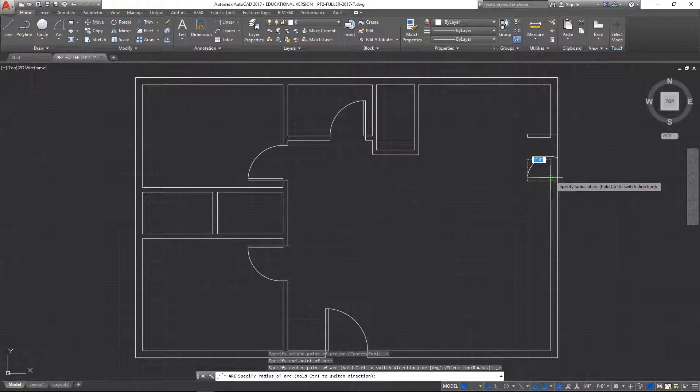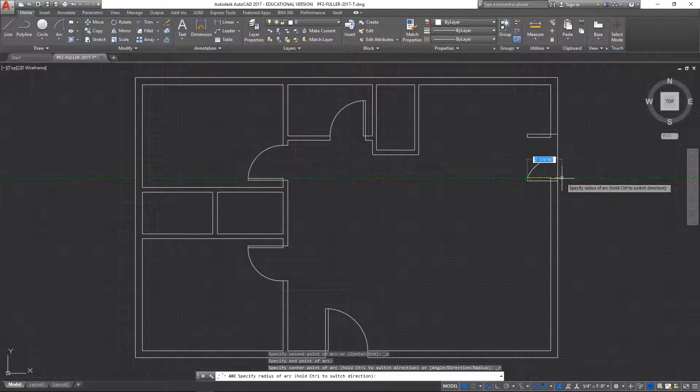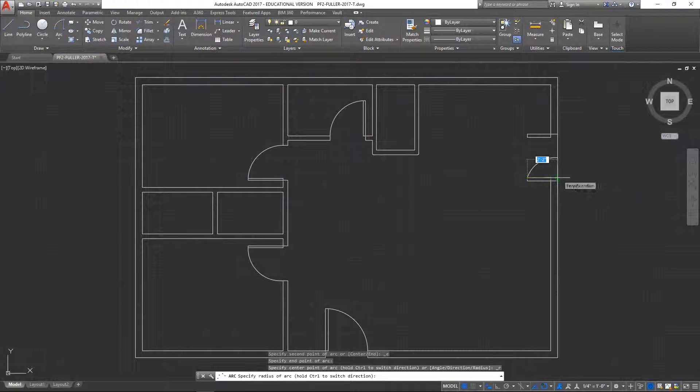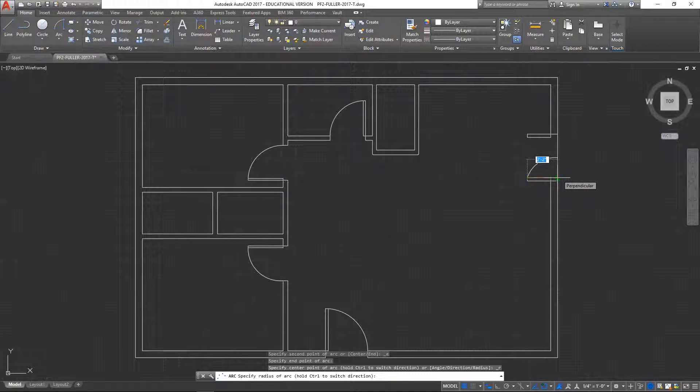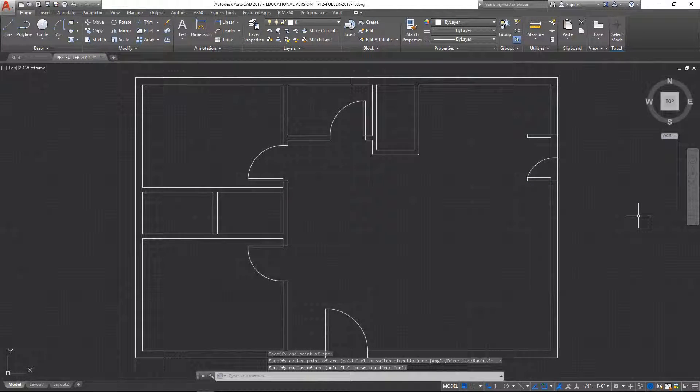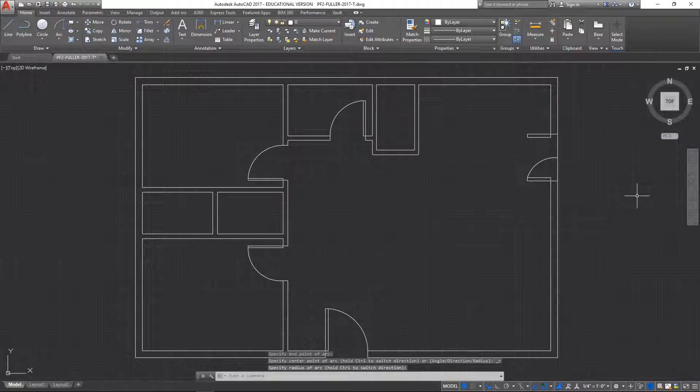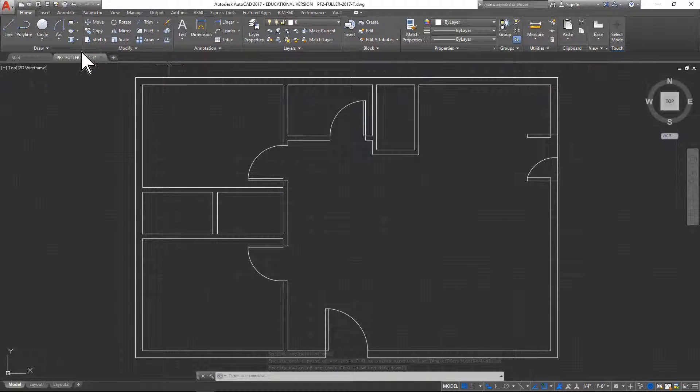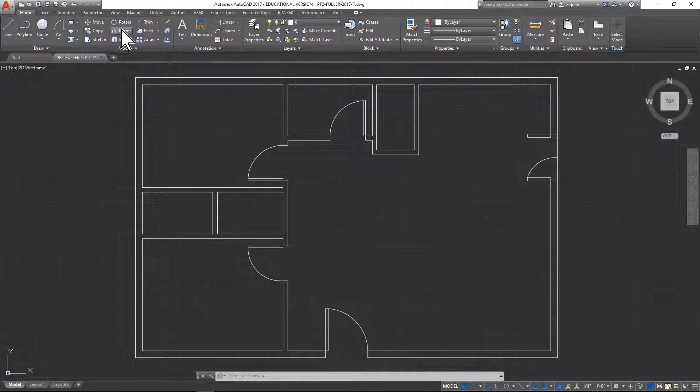And get yourself a good concentric arc there, parallel or perpendicular with the outer wall. Okay, and you can also mirror this.